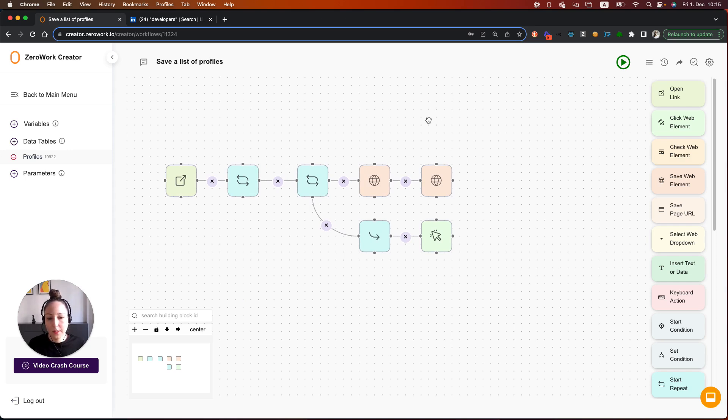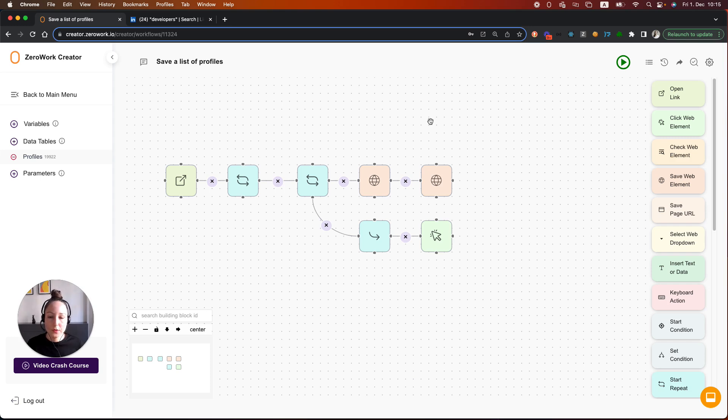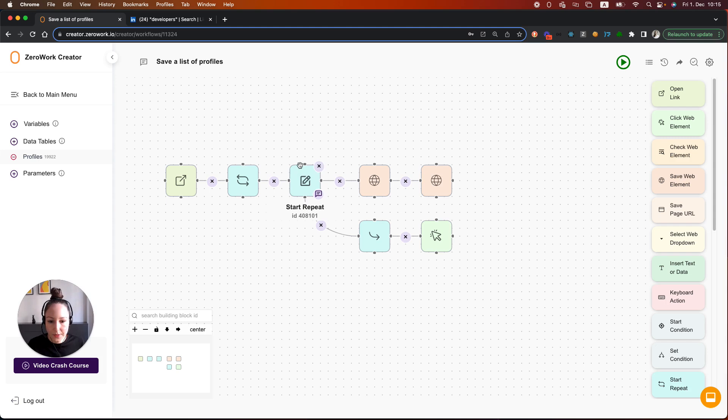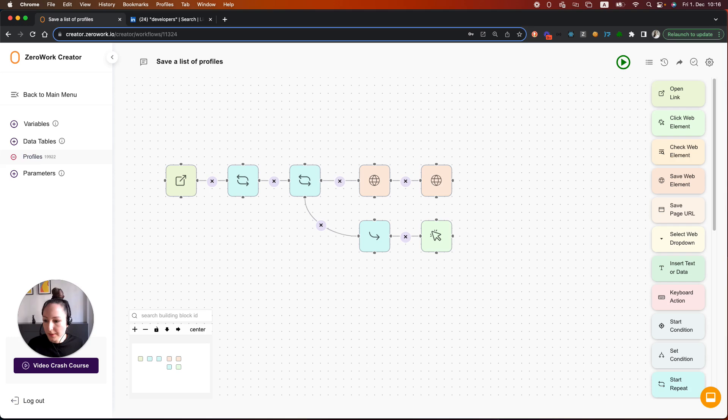Now, I also want to mention what do you do about endless scrolls. So for example, on some pages you don't have pagination, but instead you are scrolling kind of endlessly for the results to load. This is handled out of the box in ZeroWork, so you don't need to handle that. So now let's run this task board and then check the results.